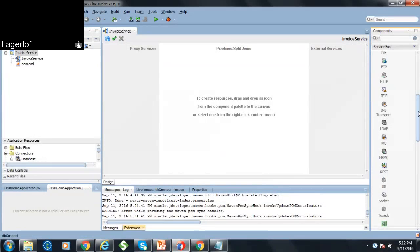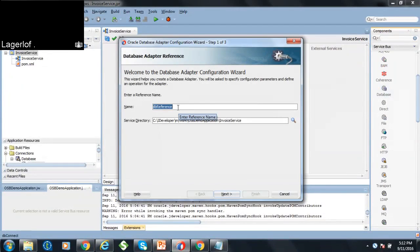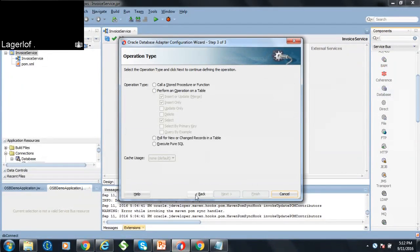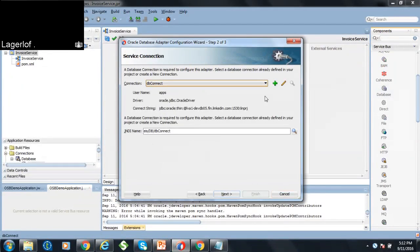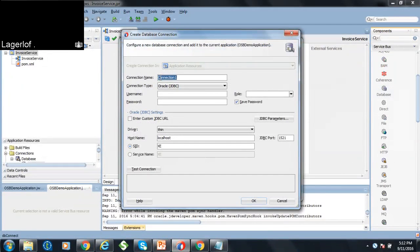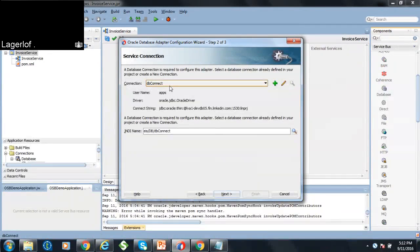We're going to create a database connector adapter. To create a new connection, you enter a connection name, user ID, password, select the thin driver, give the host name and the port name, and you can test the connection to make sure it is able to connect to the database. I am using an existing database connection that I have already created.